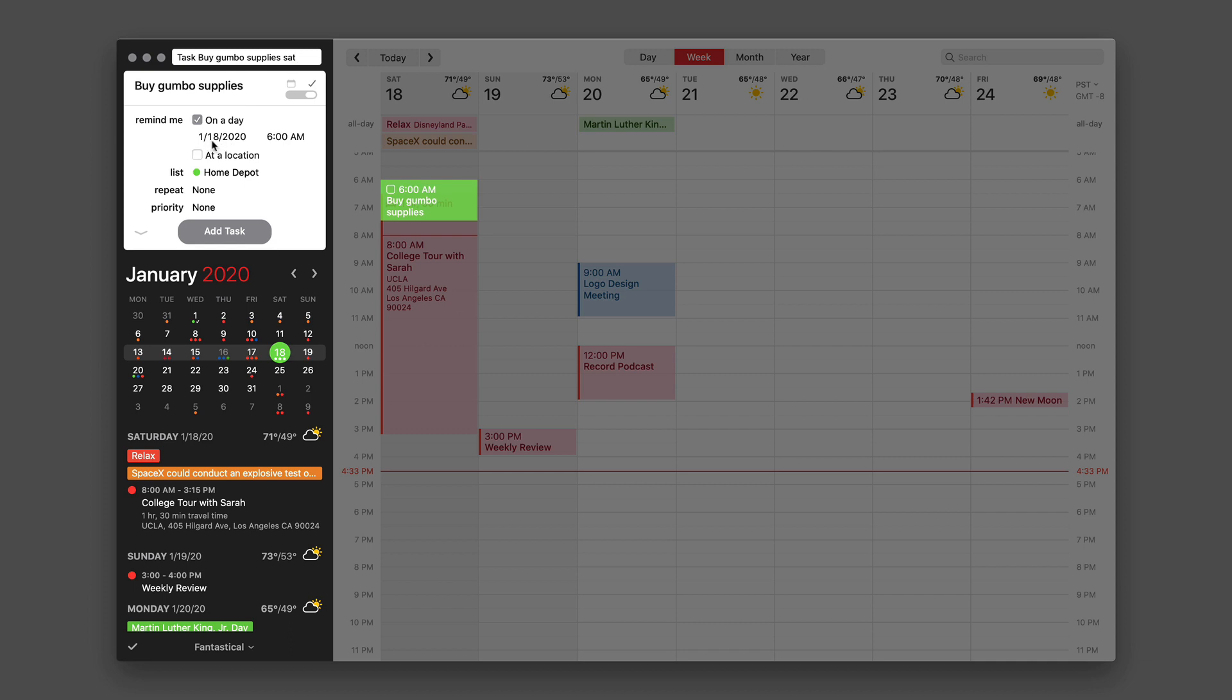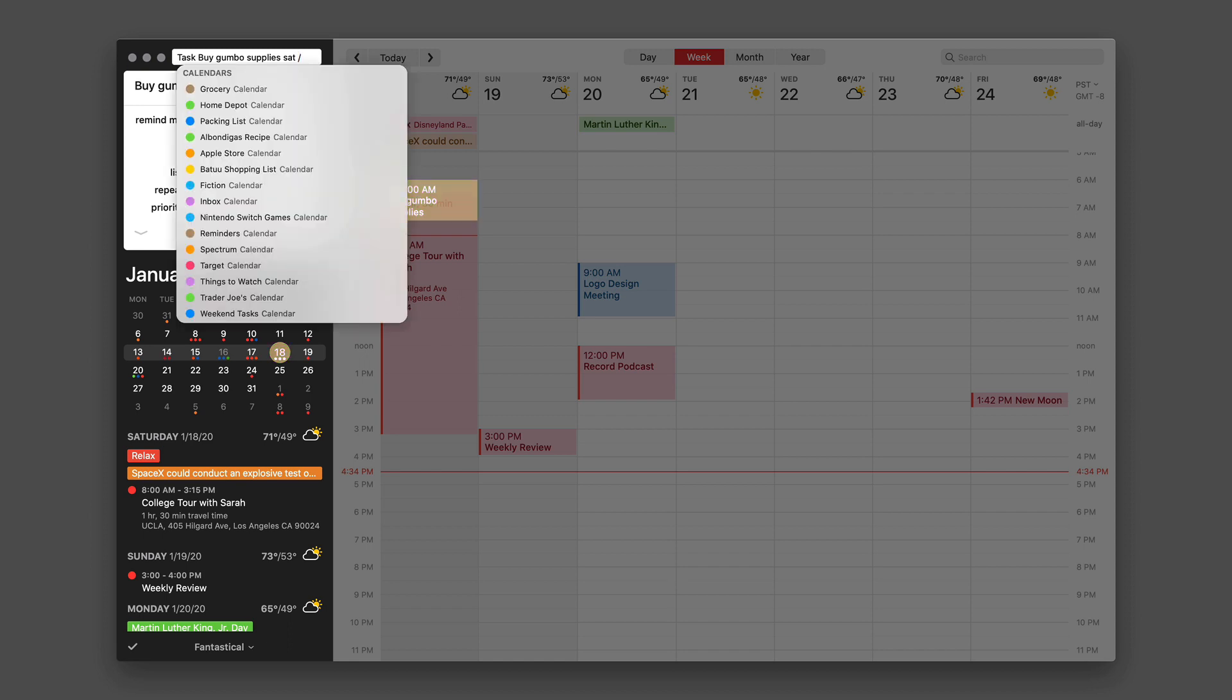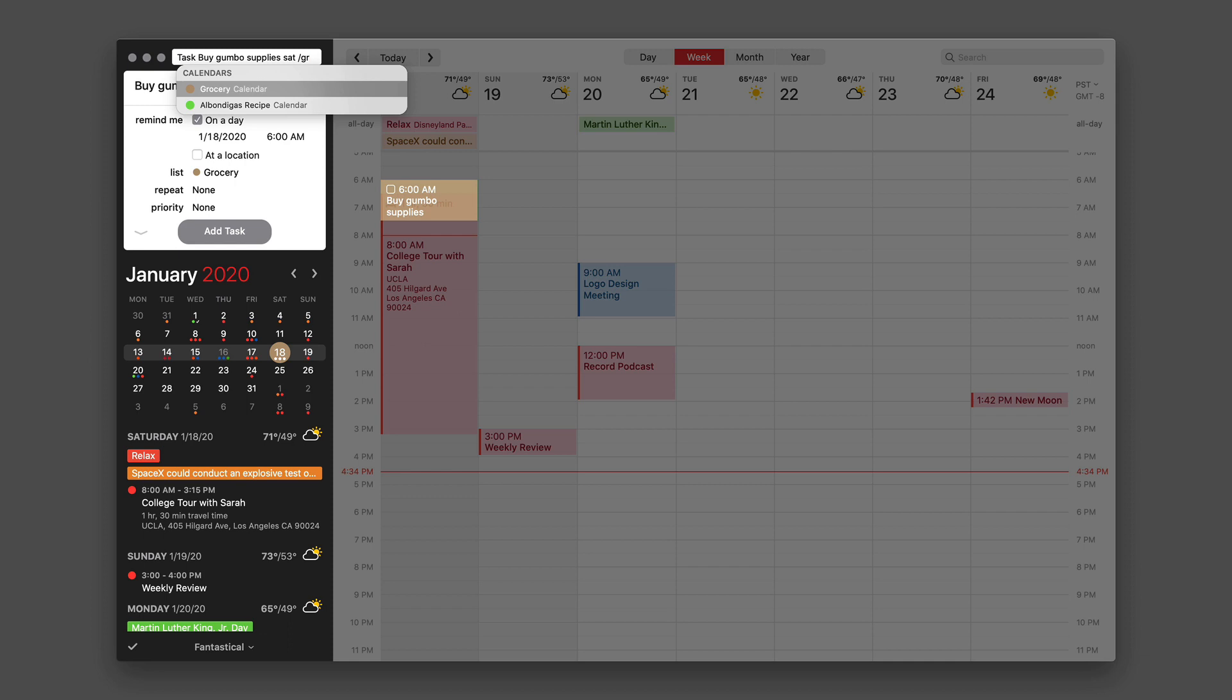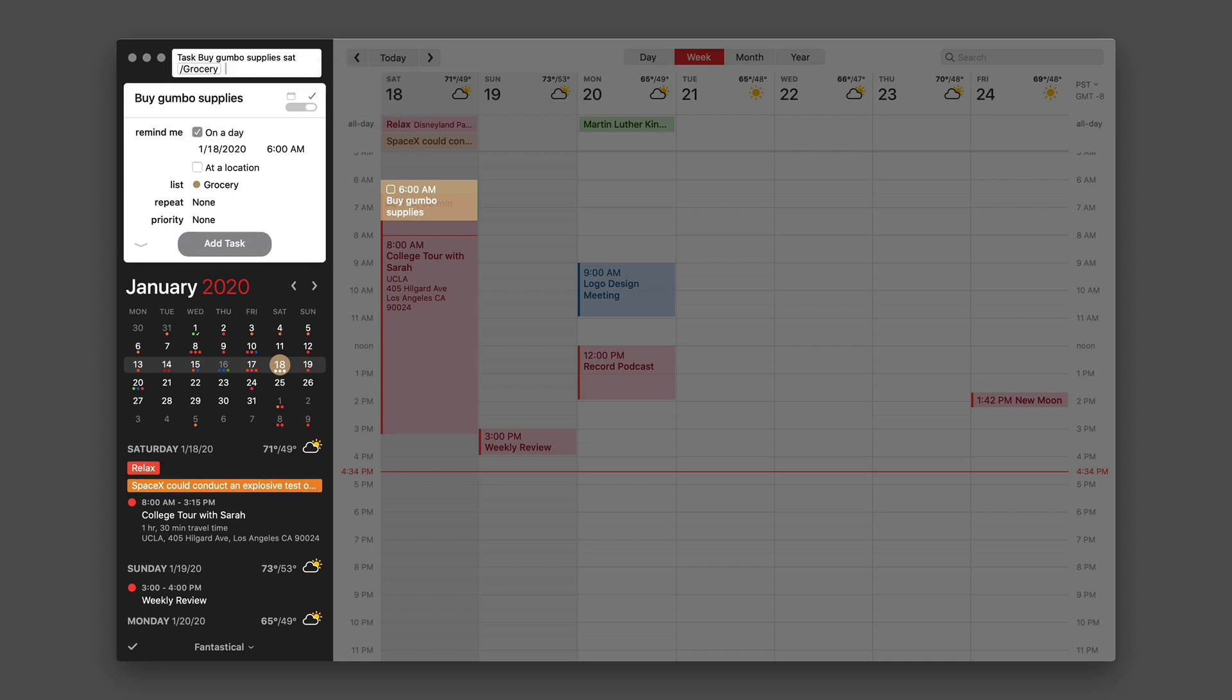But now what's on Home Depot is the default list and I don't want it on Home Depot. This works exactly like it does with Fantastical calendar events. If I hit the slash key, then I get a list of my task lists. And if I type a few letters, I even get a more narrow list. So GR gets me grocery. I'll go ahead and hit enter, and now it's going to put it on my grocery list and you can see it's updated for it right there.